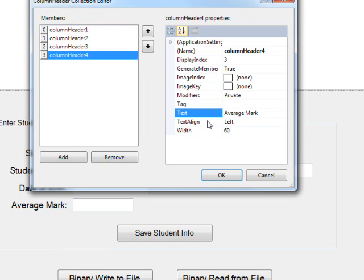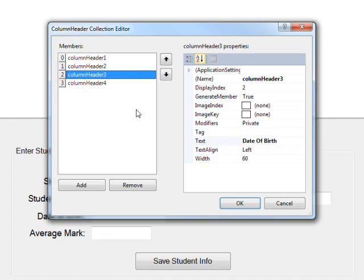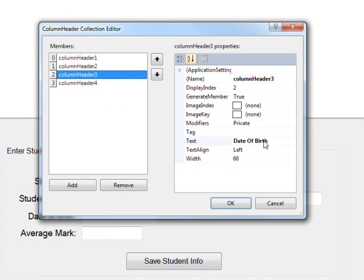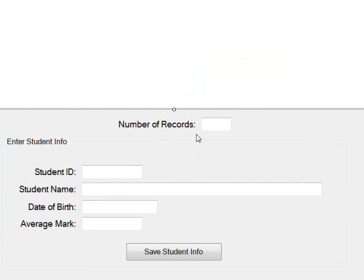And I've done the same thing with the next two columns. I have average mark in the last column and date of birth in the next to last column. And if I click OK, you notice you can't see any columns.